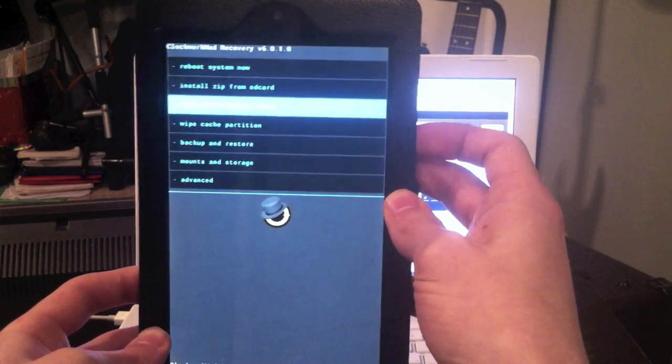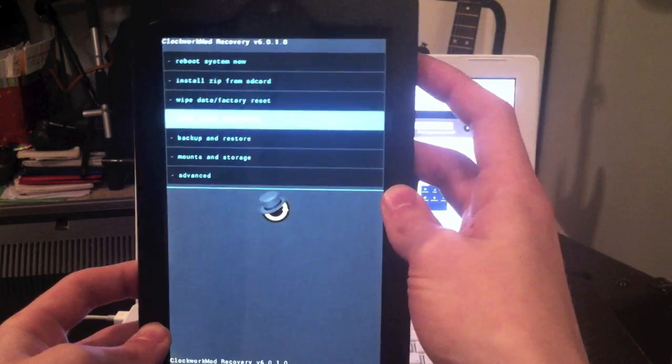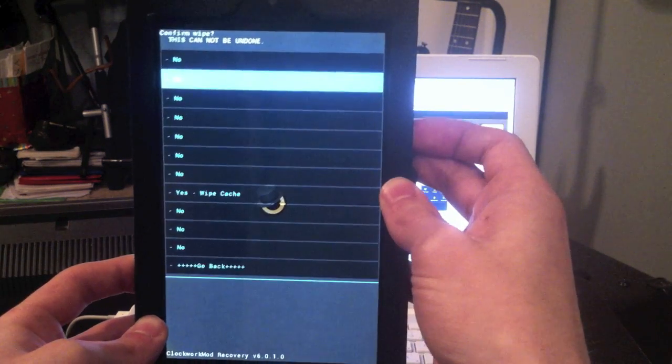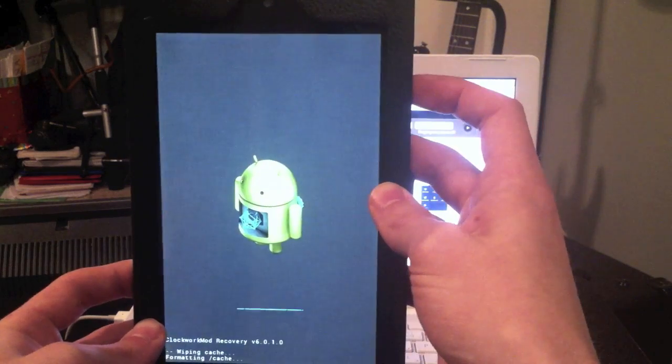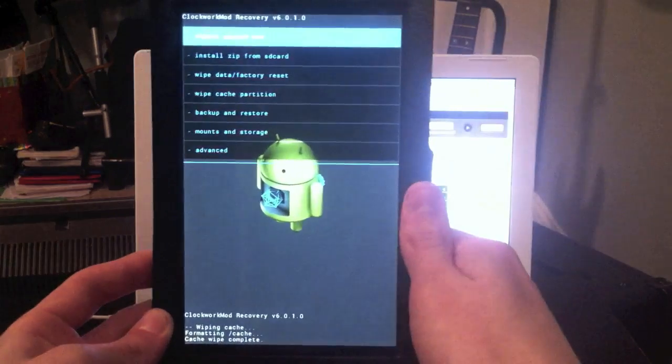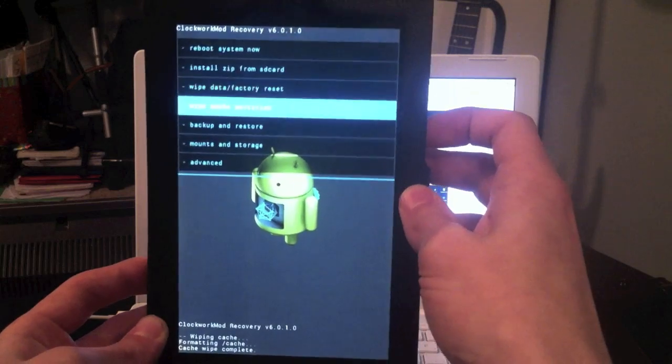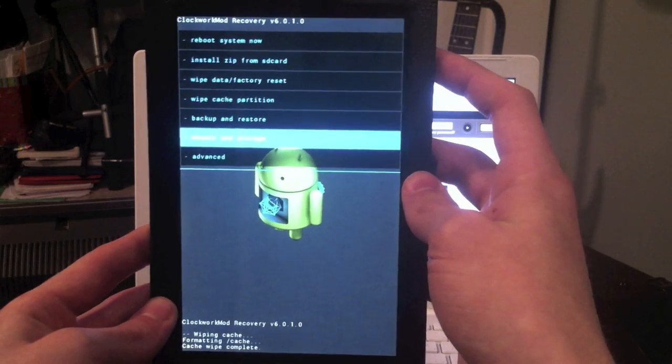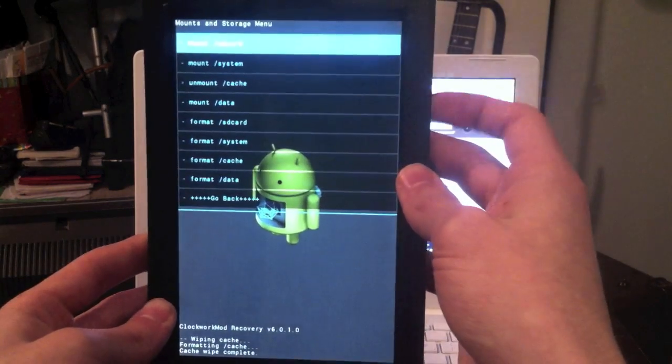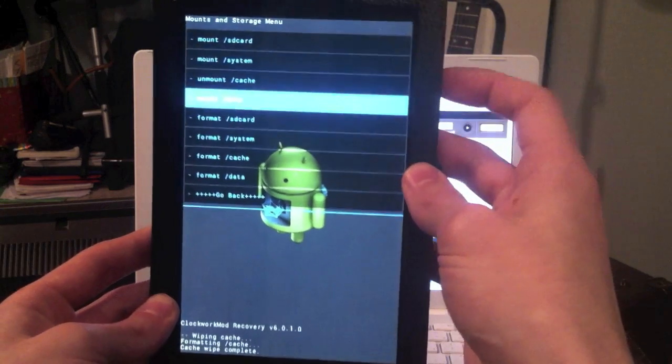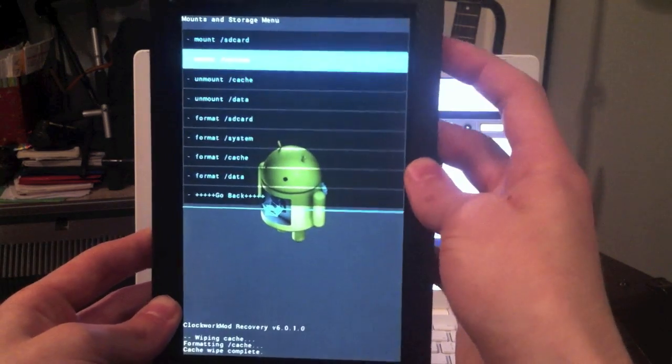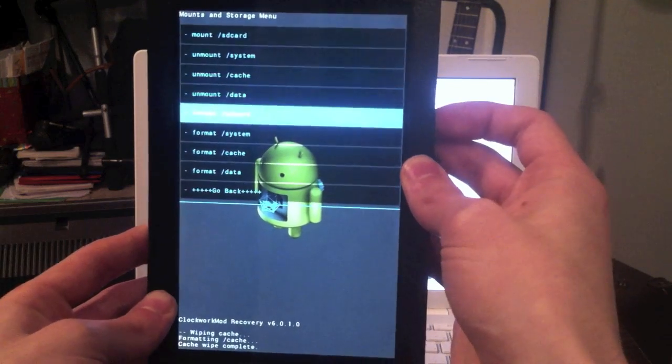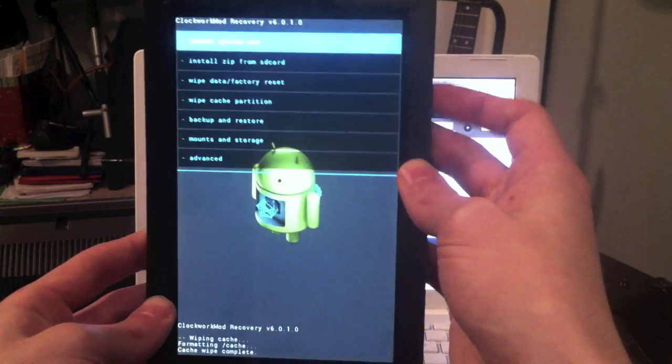And then after that, you're going to want to go to this option, wipe the cache, and then go down to yes and hit the power button. And then for Smooth ROM, I'm not sure if other ones require you to do this, but they want you to mount all of the things you can from here. So mount SD card if it lets you, mount system, and then cache and data, which are already mounted for me. Then you're going to go back.